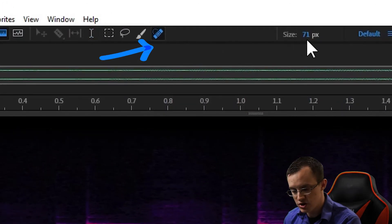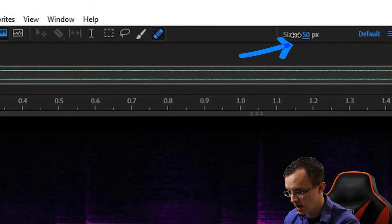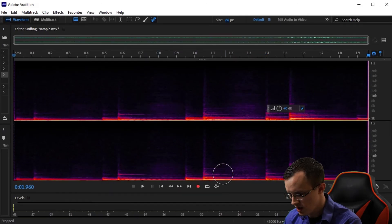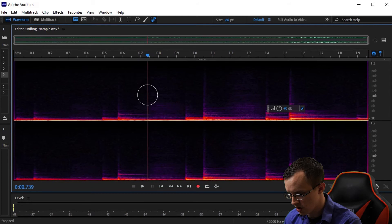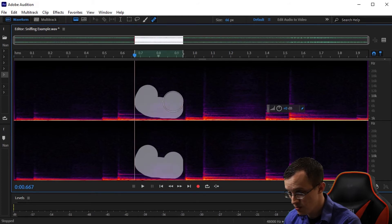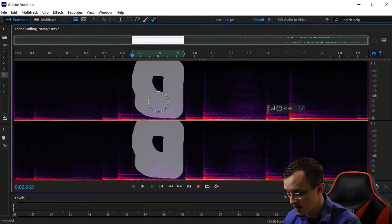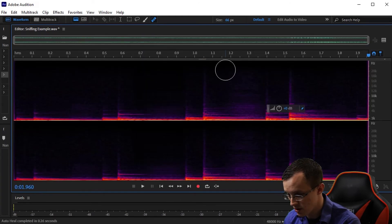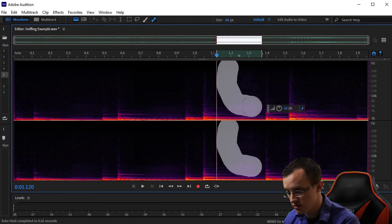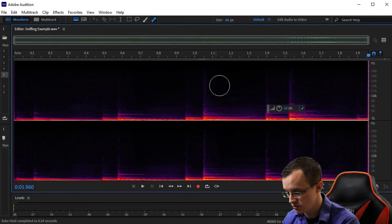I can also change the size of the brush by clicking and dragging on the size value. I'll just click and drag the brush over the spot in question, being super careful not to touch or overlap the attacks of the notes, and you'll see and hear that the strength of the breathing sound is drastically reduced.